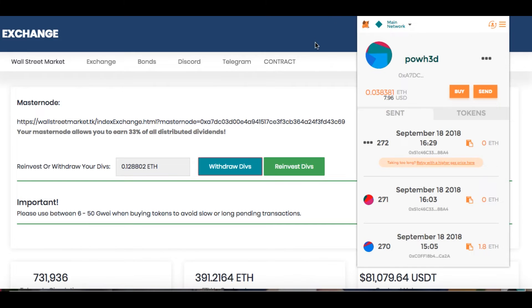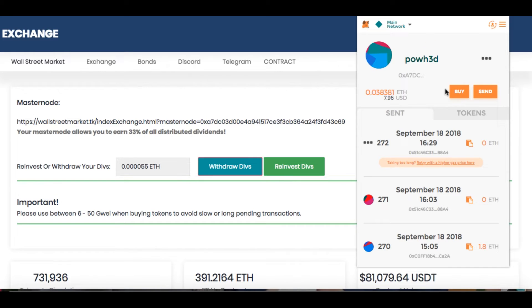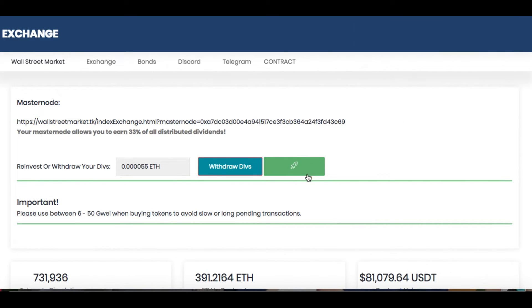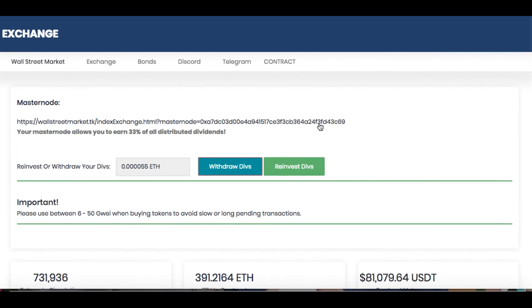Or you can go to the other wallet. Saturn Wallet, I believe it is. Yeah, Saturn Wallet. Set that up. I don't use a Saturn Wallet. I use the MetaMask since I've been pretty versed with it and I know what I'm doing. So anyway, you would do that. You would fund it. And then when you're ready to buy, you come over here and you click on my master node. Boom.